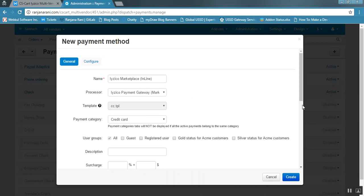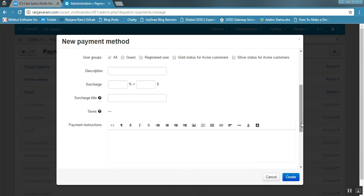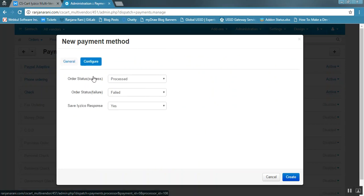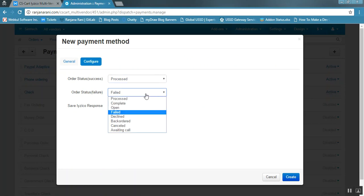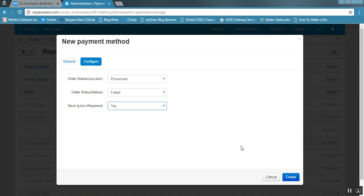Once the template and processor are set, fill in all the mandatory details. Click on the configure button to set the order status for successful transactions using the dropdown, and also set the order status for failed transactions. If you want to save the iZico response at your backend, select yes; otherwise select no. Click the create button to add this payment method.